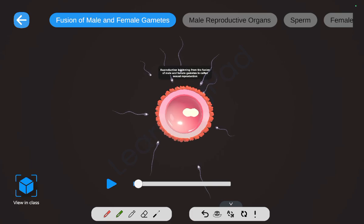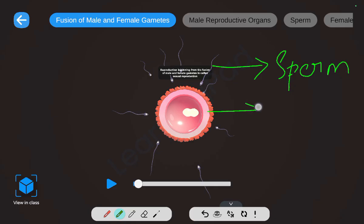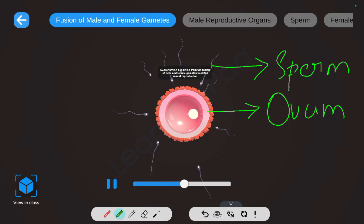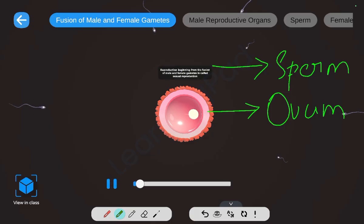In human beings, we can see on screen the male gamete, that is the sperm, and the ovum. The sperm comes and fuses with the egg — you can see the fusion of nuclei. Reproduction which begins with fusion of male and female gametes is called sexual reproduction.